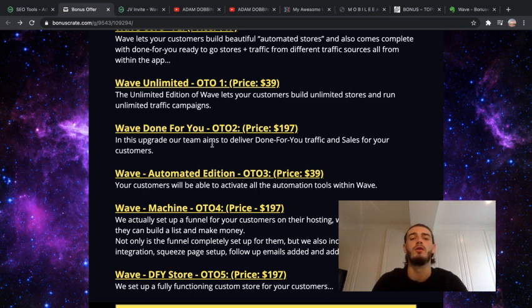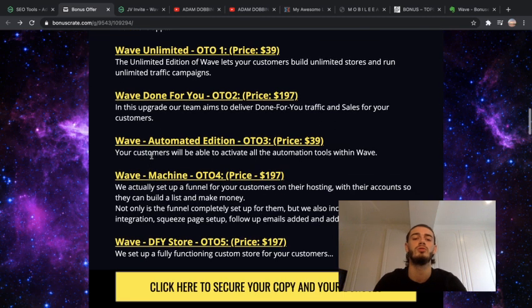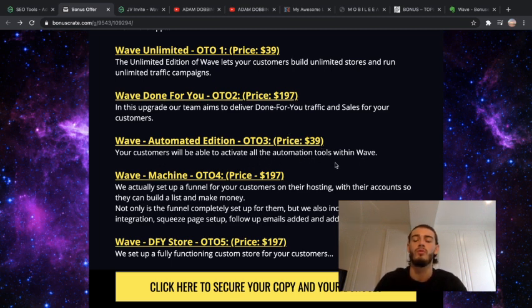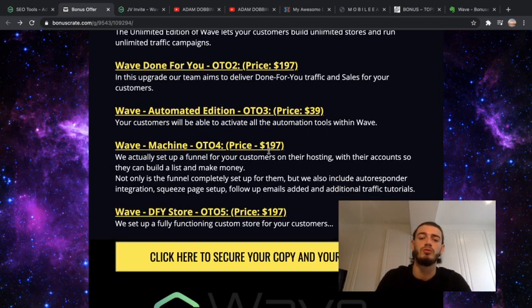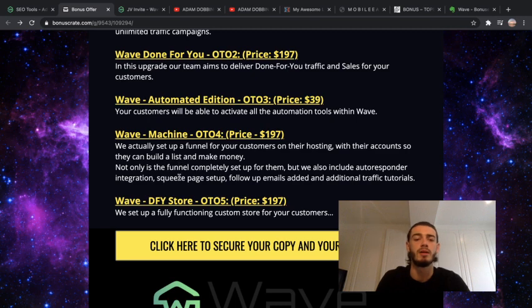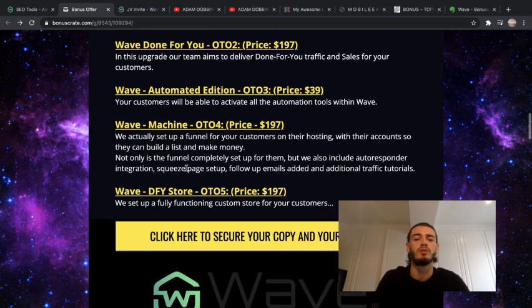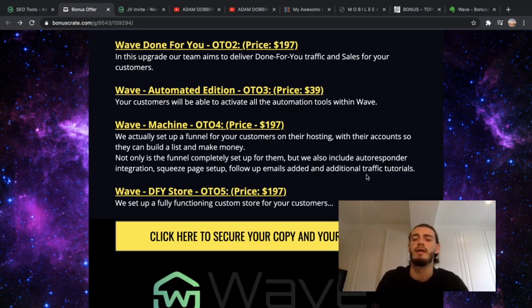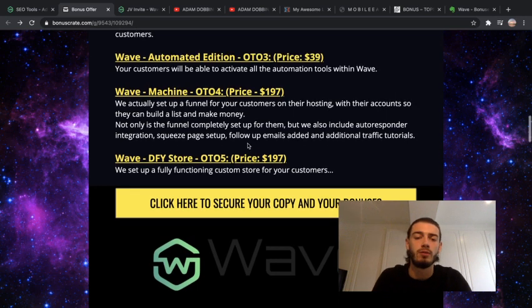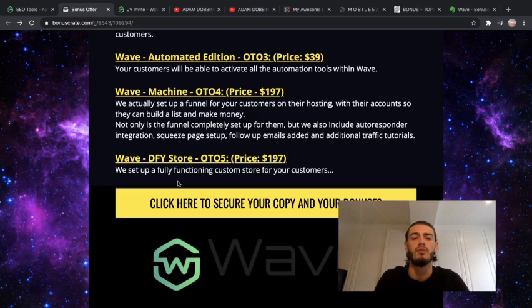This upgrade aims to deliver done-for-you traffic and sales for your customers. The next one is the automated edition which is $39, and your customers will be able to activate all automation tools within WAVE. The next one is the WAVE machine which is $197, and they actually set up a funnel for your customers on their hosting with their accounts so they can build a list and make money. Not only is the funnel completely set up for them but we also include autoresponder integration, squeeze page setup, full follow-up emails added, and additional traffic tutorials. Finally, the WAVE done-for-you store is $197 and they sell a fully functioning custom store for your customers.